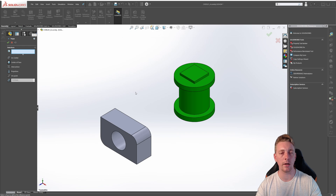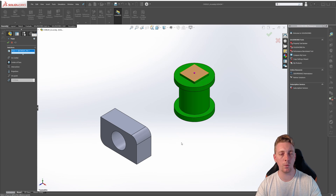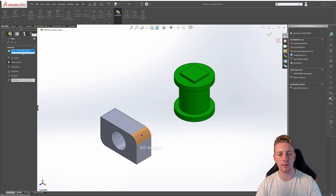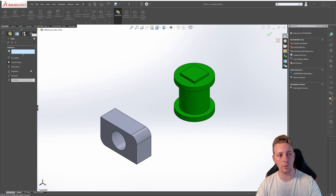The center of face option creates a reference point at the center location of the face you select. If we click on the square face on the top of this part, the reference point will be right in the middle of that face. This also works for cylindrical or curved faces. For example, if we select this arced face here, it's going to put a center point right at the center of that face of the arc. Clear the selections and we'll move on to the next option.